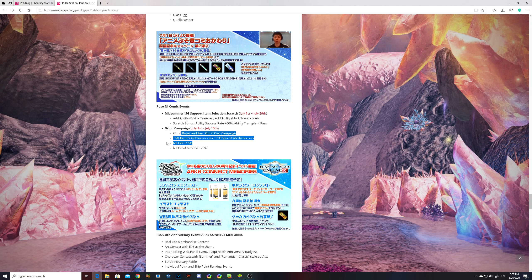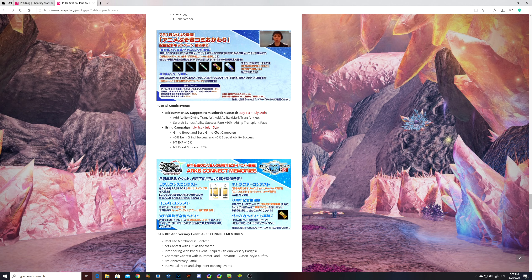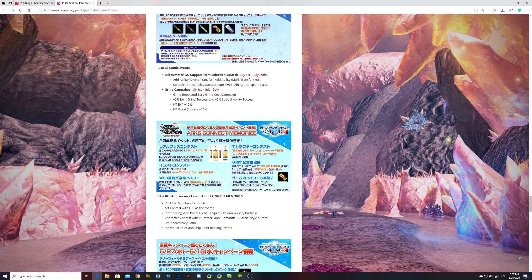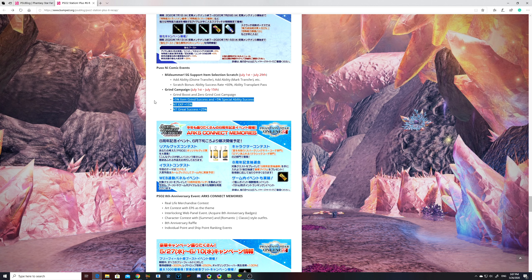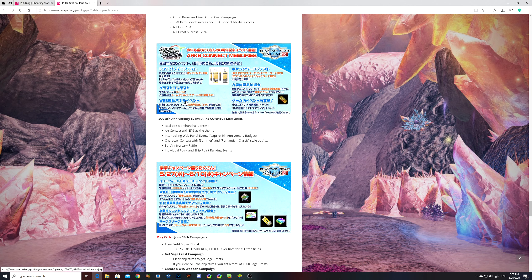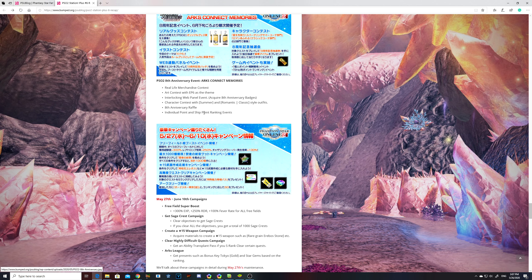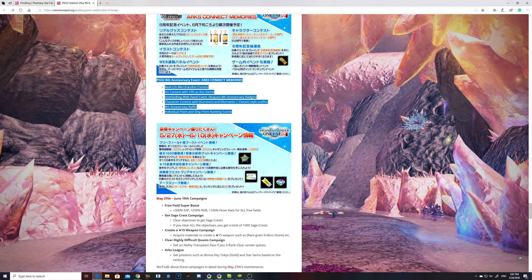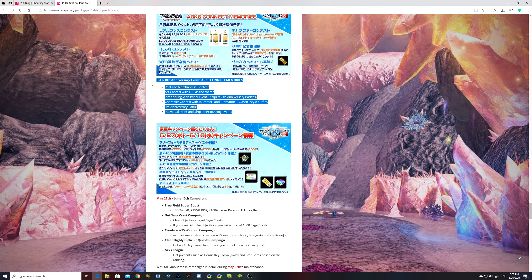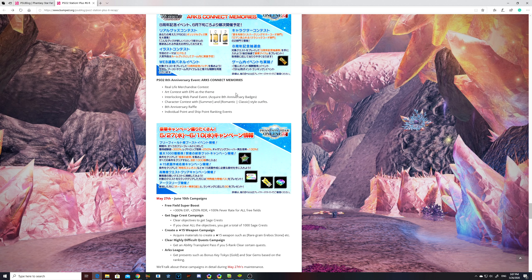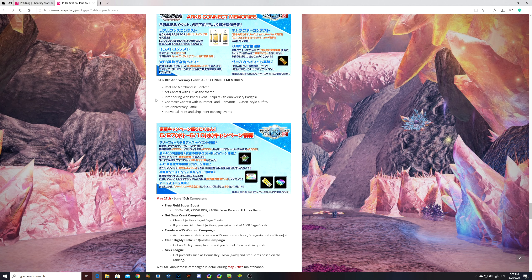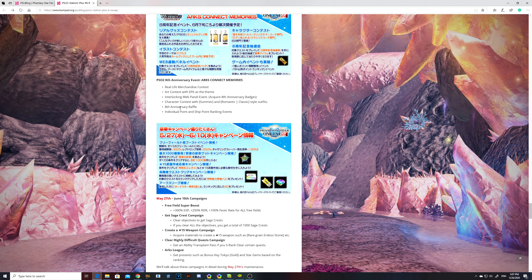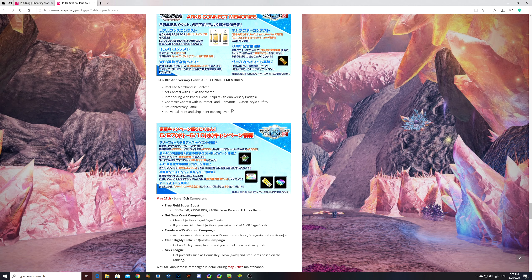I'll explain it in the later half of this video. And then there will be a grind campaign on July 1st to July 15th. Pretty much this is your affix week is gonna be plus 5% when it comes to your grinding and your affixing. There will be some other stuff kicking in like new type experience plus 50% and a new type great success chance plus 25%. There will be an anniversary kicking in. I have no clue how this works, but it is there. They get to have real life merchandise contests, art contests with episode 6 as the theme, interlocking mid-panel events, acquire 8th anniversary badges, character contests with summer and romantic classic style outfits, 8th anniversary raffle, and an individual point and shop point ranking events.